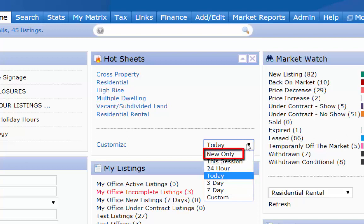"New Only" means that you will only see the new ones since the last time you logged in. So if you have been logged into Matrix for 40 minutes, this will show you only the ones that are new within that 40-minute period.